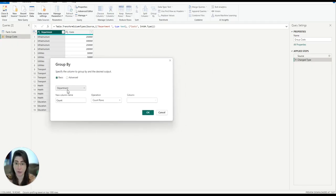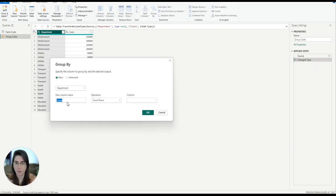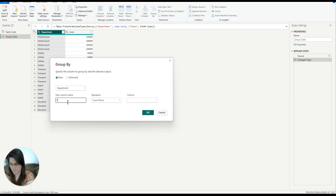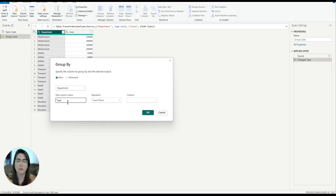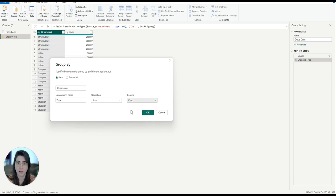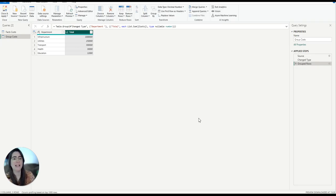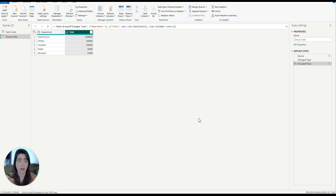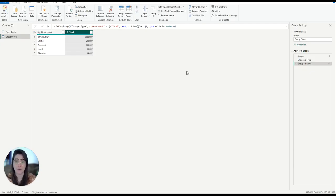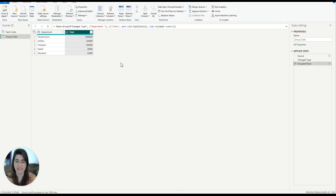Then I'm going to group the department. My new column name will be total. The operation is going to be a sum of the column costs. There we go. So this aggregates the data so that all the costs associated with each department are summed up into a single value. Grouping ensures that we are working with clean and consolidated data.